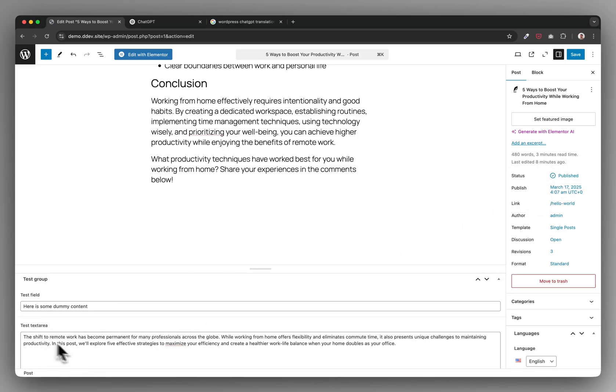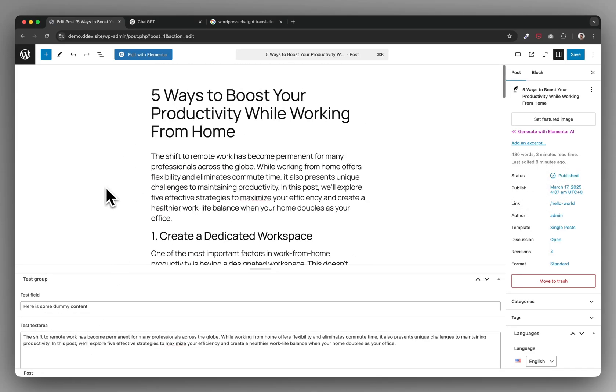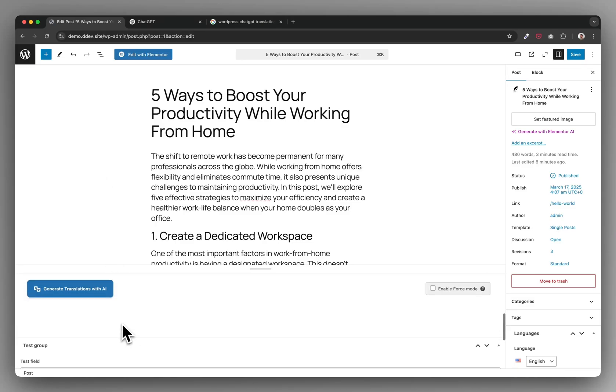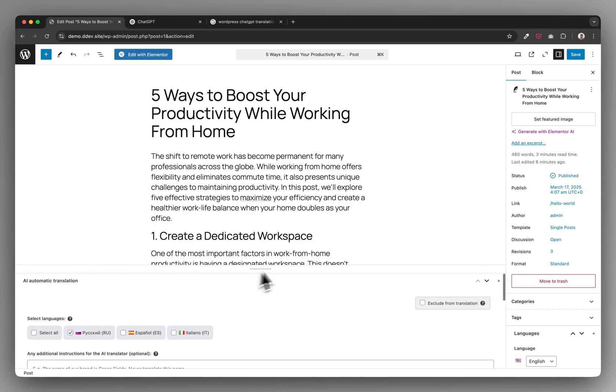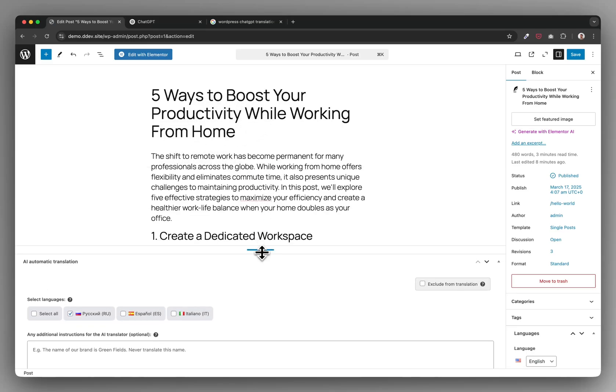But that would not be very time efficient, and that's for that reason I've created a WordPress plugin that basically does this functionality in the background for you. So let me quickly demo it to you.